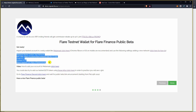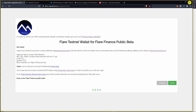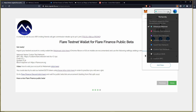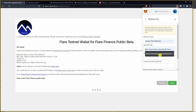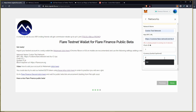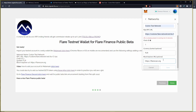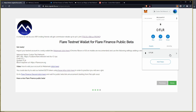Copy the network details into your notepad so it's easier to copy and paste. We're going to import the Coston test network into your MetaMask. Go over to 'Ethereum Mainnet' and select 'Custom RPC.' Paste in 'Coston Test Network' for the network name, then paste in the RPC URL, type in '1' for the chain ID, 'FLR' for the currency symbol, and 'flarescan.org' for the block explorer URL. Then click save.